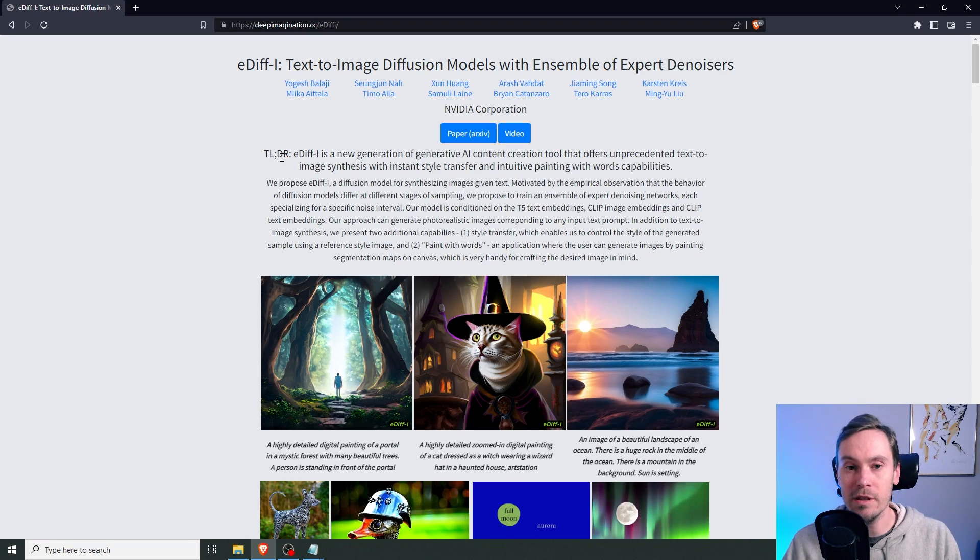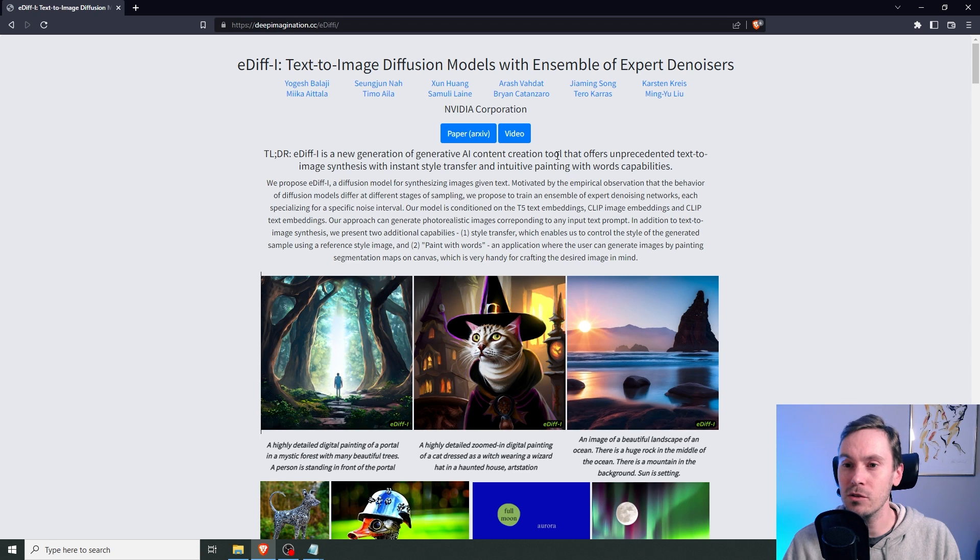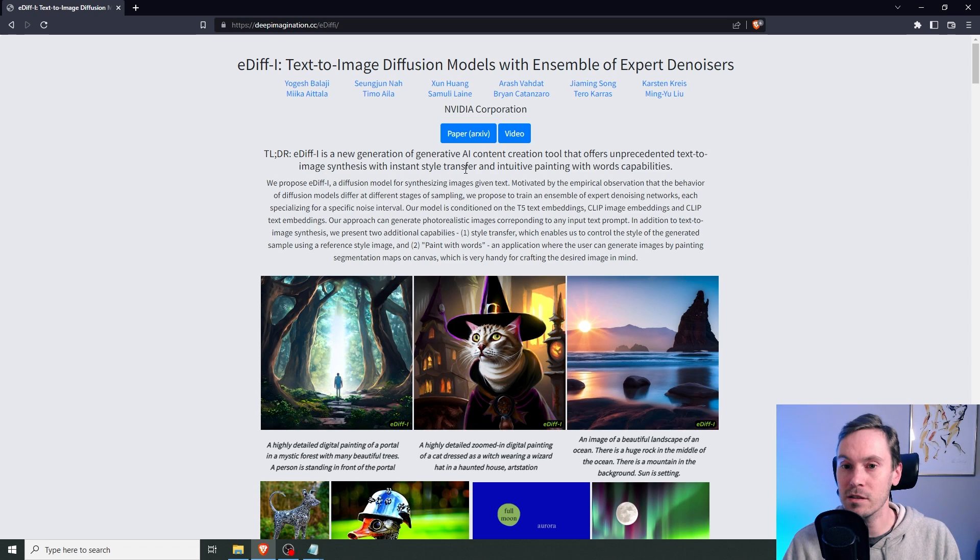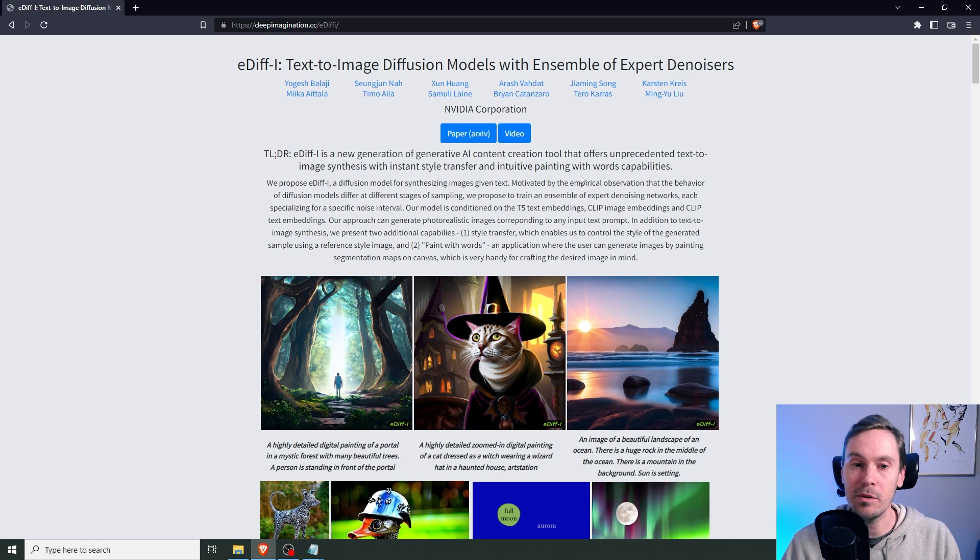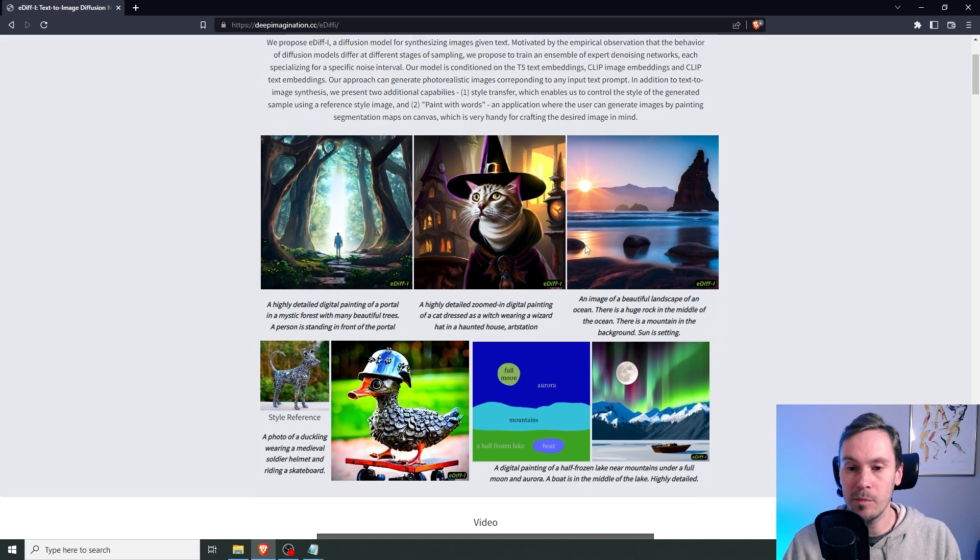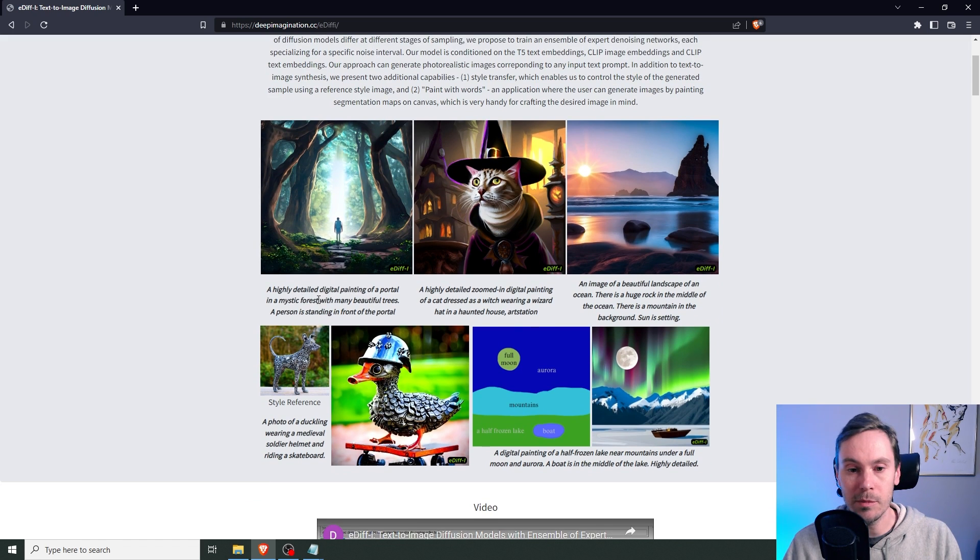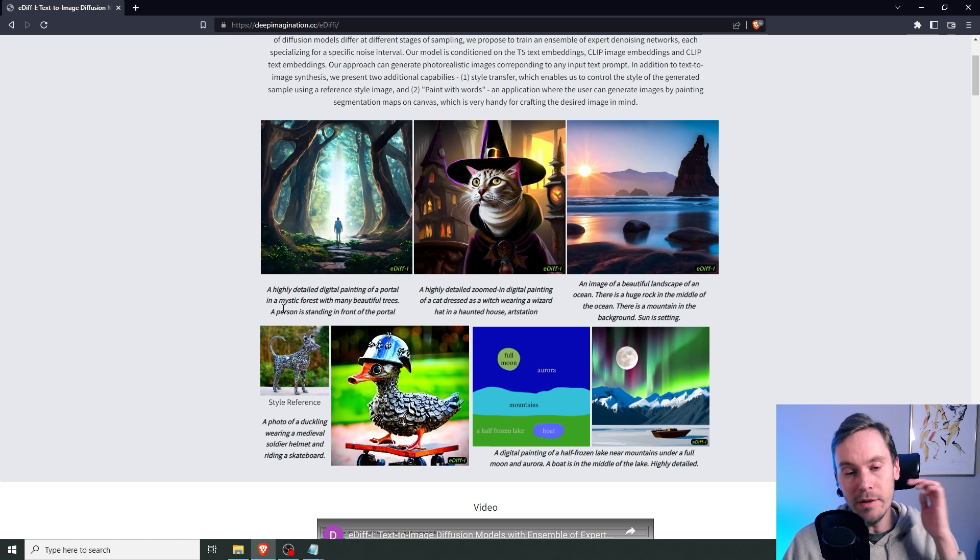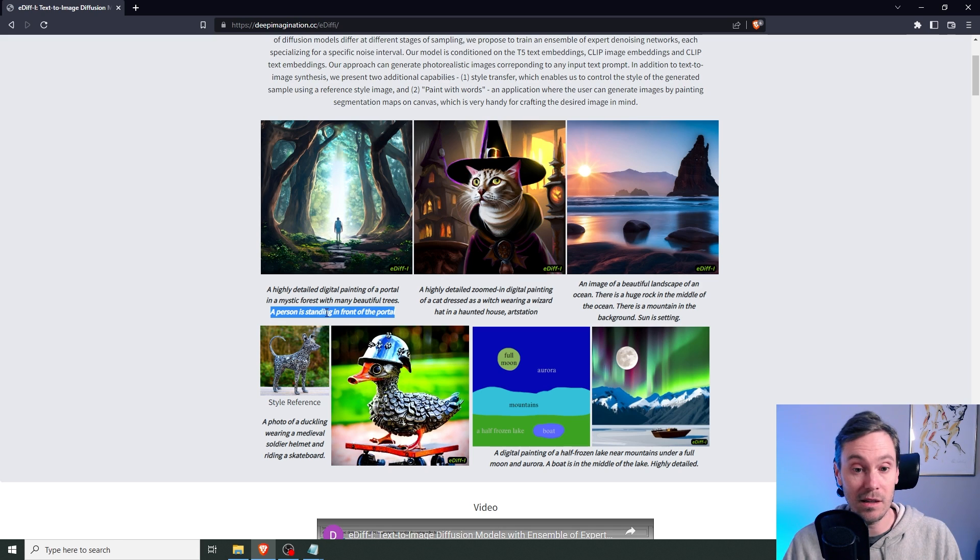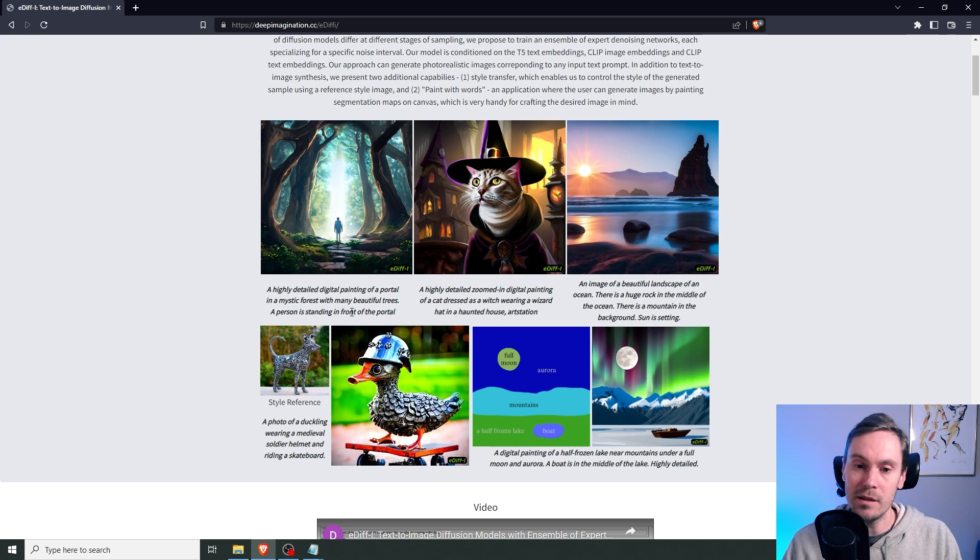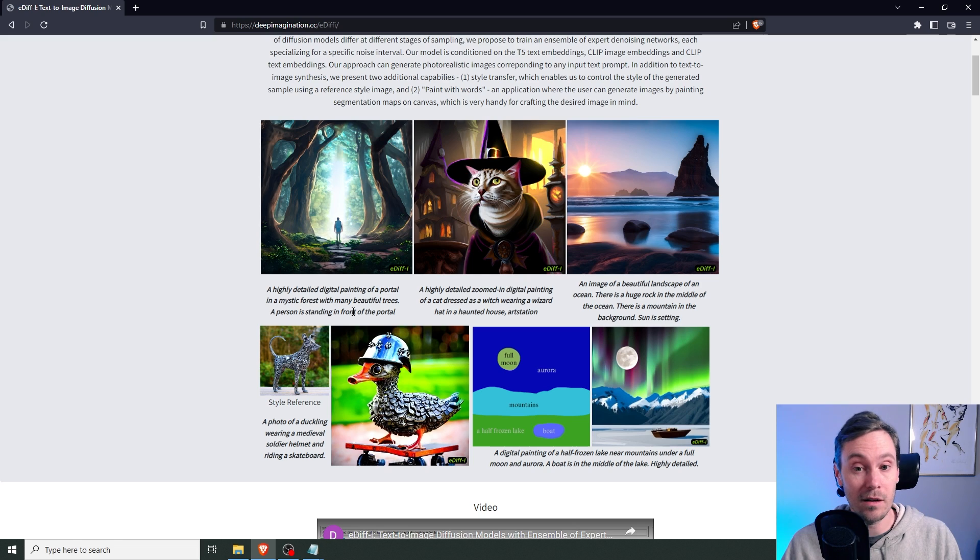So it says here, too long didn't read, Edify is a new generation of generative AI content creation tool that offers unprecedented text to image synthesis with instant style transfer and intuitive painting with words capabilities. And this is kind of interesting, the intuitive painting with words capabilities. We're going to see an example of that soon. But here are a couple of examples already: highly detailed digital painting of a portal in Mystic Forest with many beautiful trees. A person is standing in front of the portal. Now, this is going to be consistent with the whole thing. They can be very specific with what they're asking in the prompt. And that's something that Midjourney and Stable Diffusion, Dolly, etc. is not doing great currently.